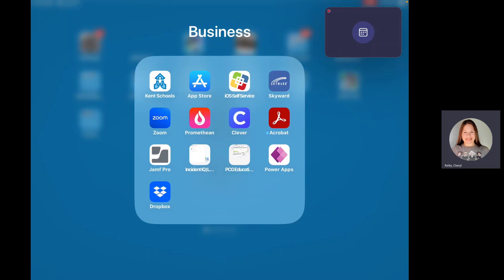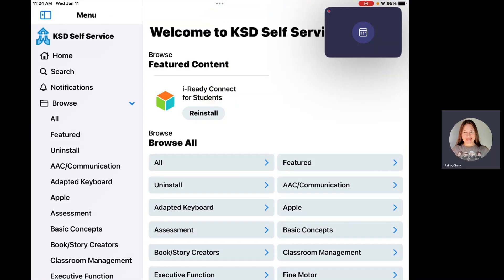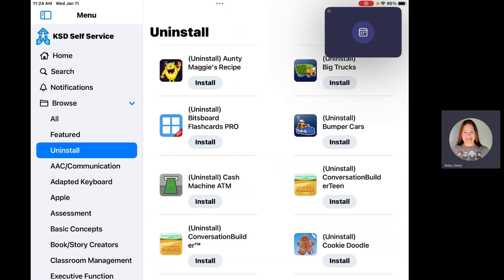This is a message about housekeeping on your iPad. A few times a year, make sure you're going into your iPad and your students' iPads and cleaning out apps that you're not using. You'll choose Self-Service on the left-hand side, and you'll find the Uninstall category — it's about halfway down on my screen.